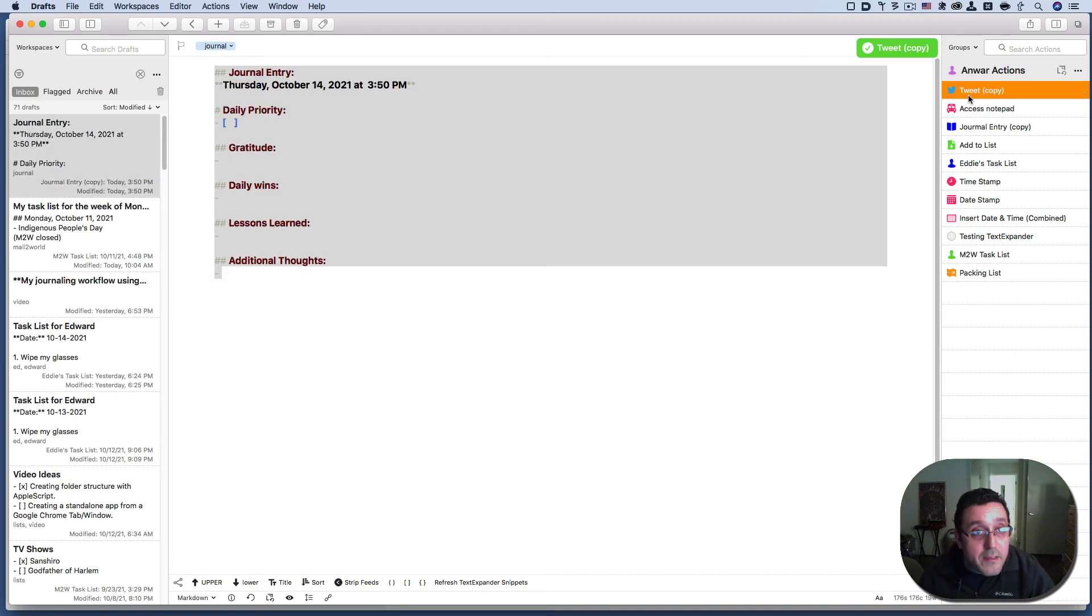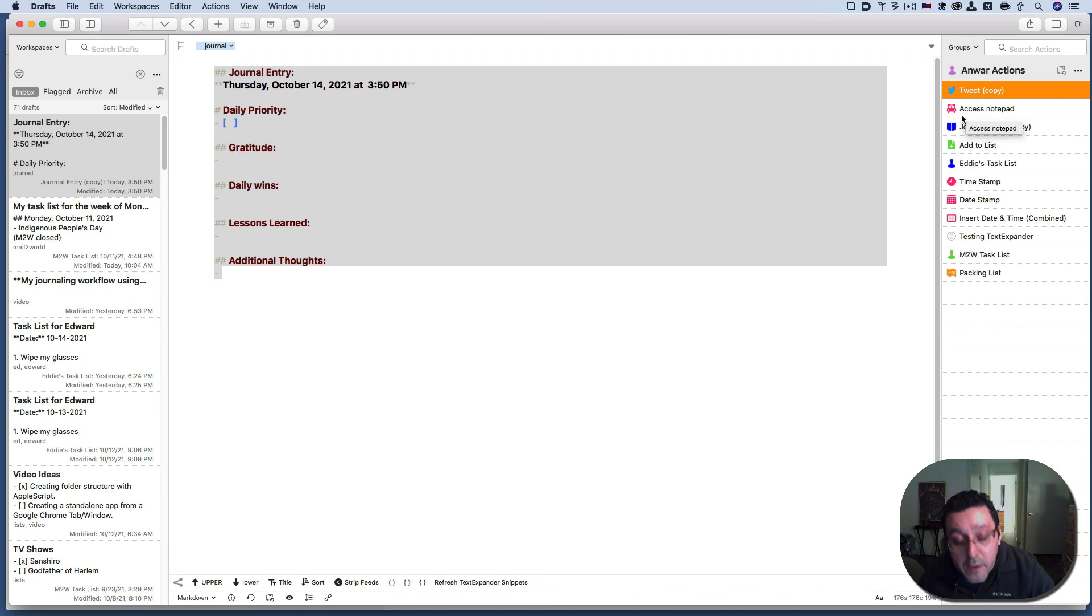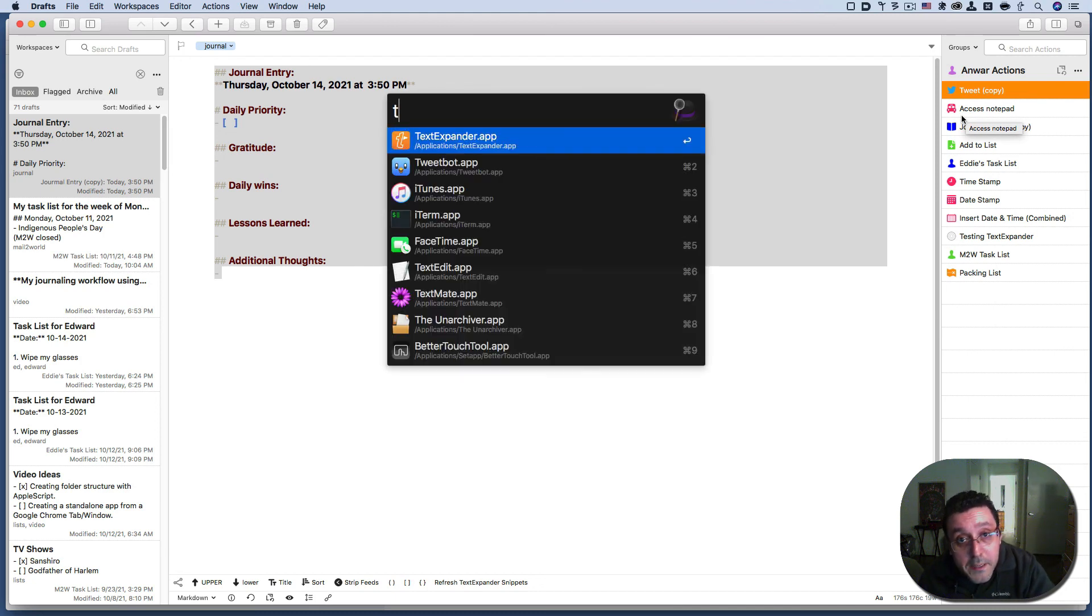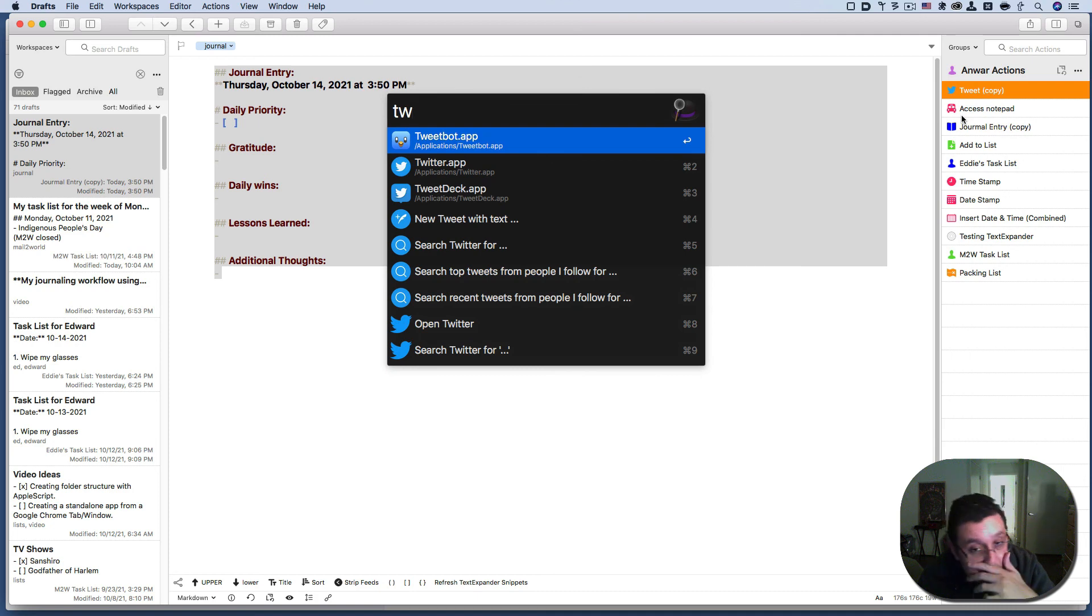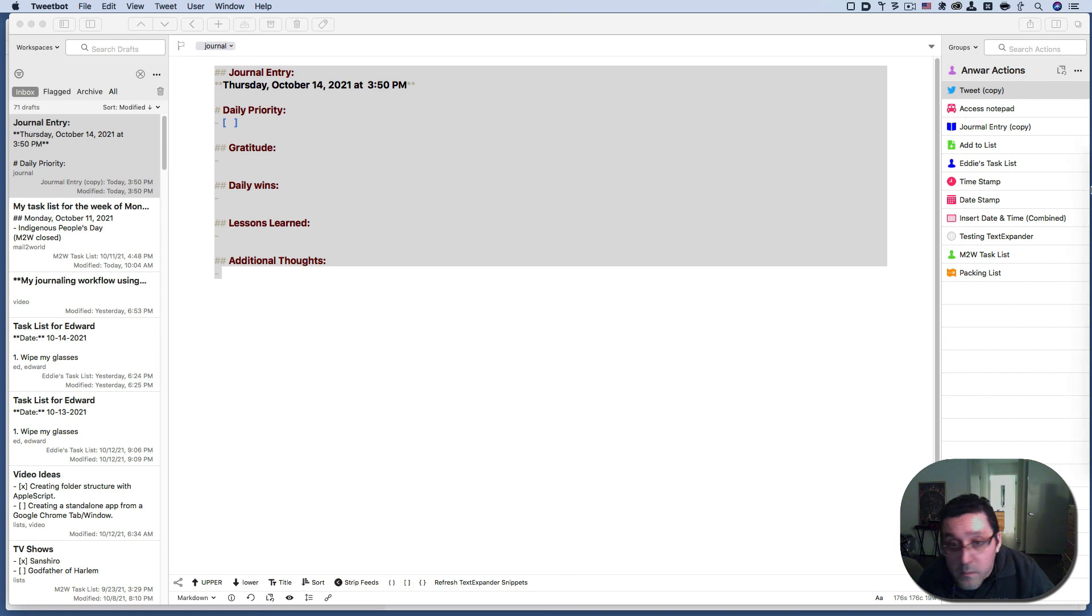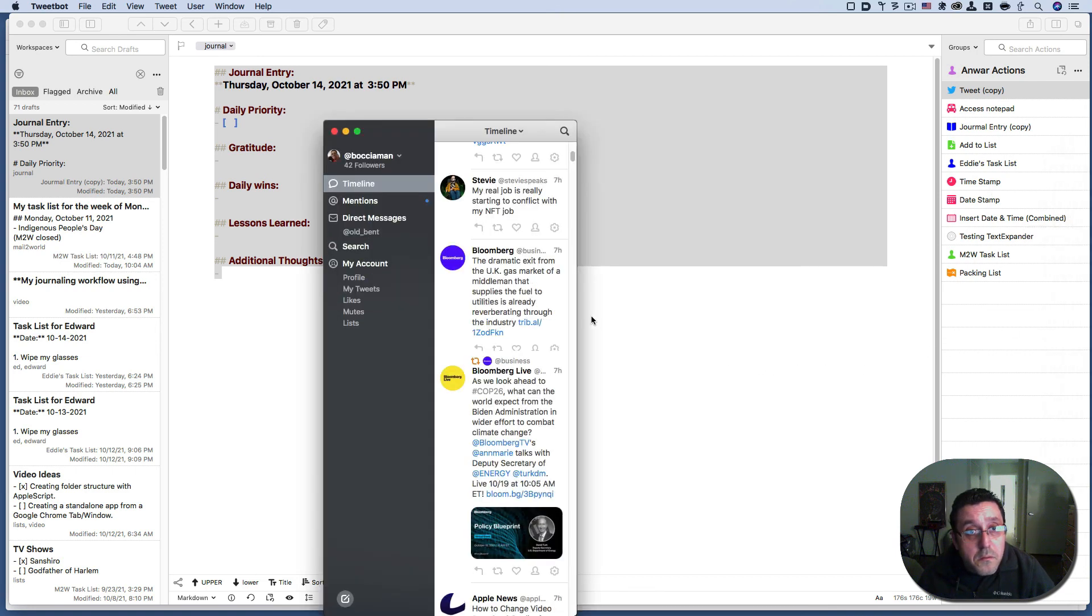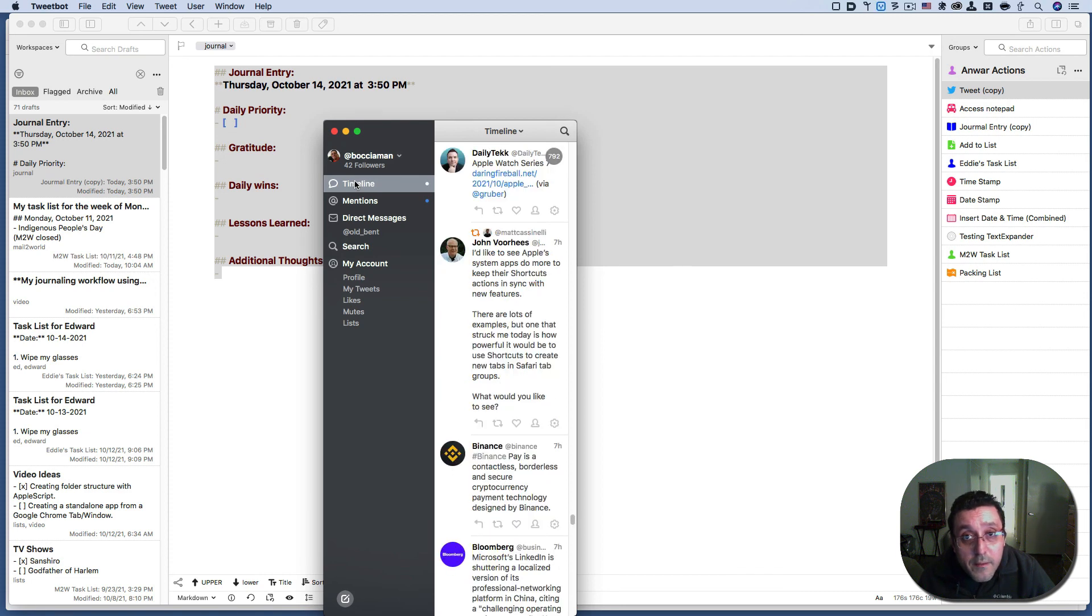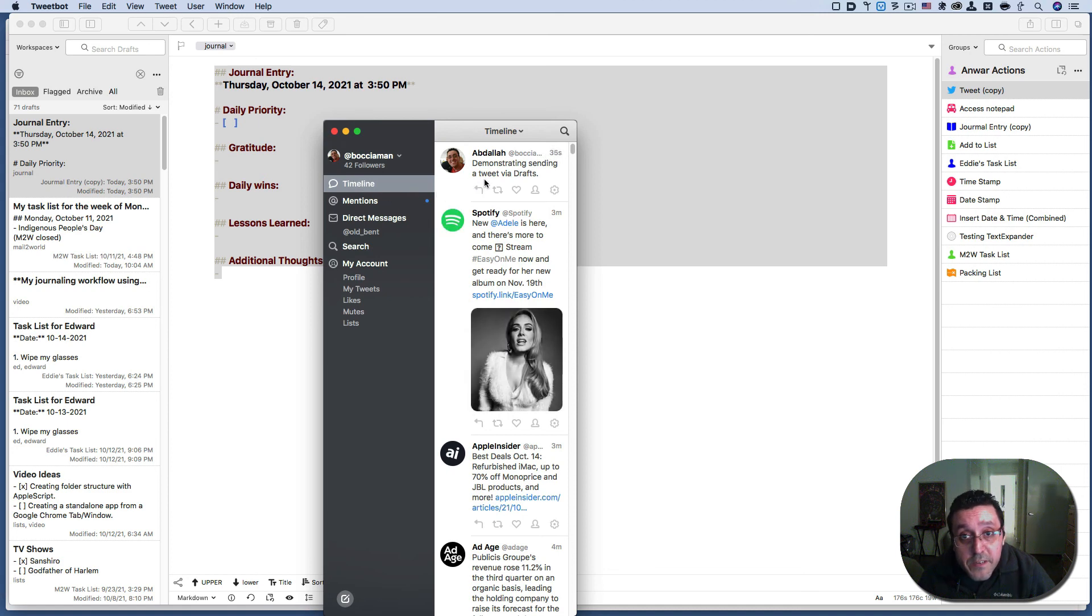Now you're back at the journal entry, but let's take a look at tweet bot. Maybe it will have my tweet. Let's see where it is. Okay. Yeah. Demonstrating and sending a tweet via drafts. There it is. It's worked.